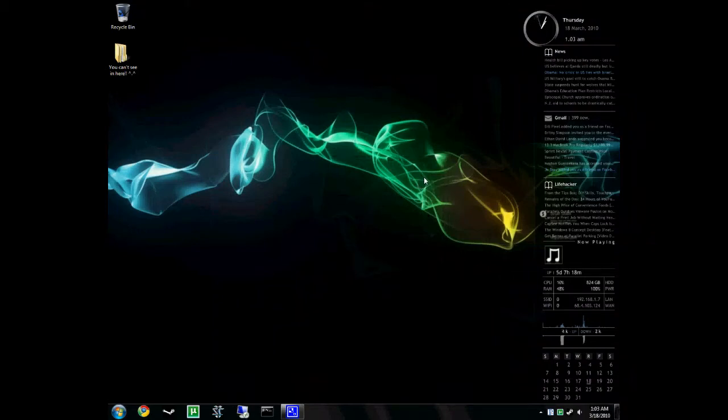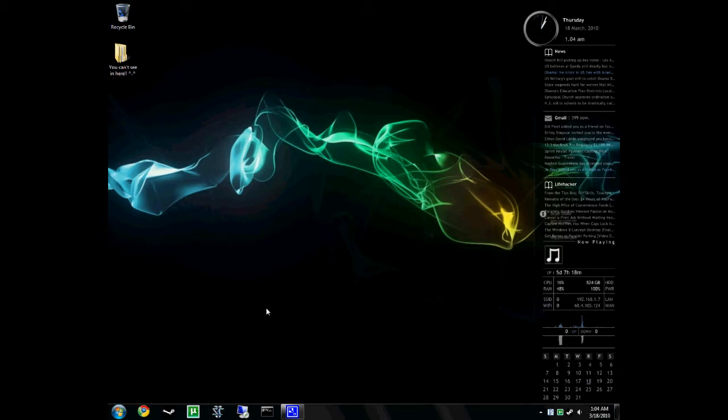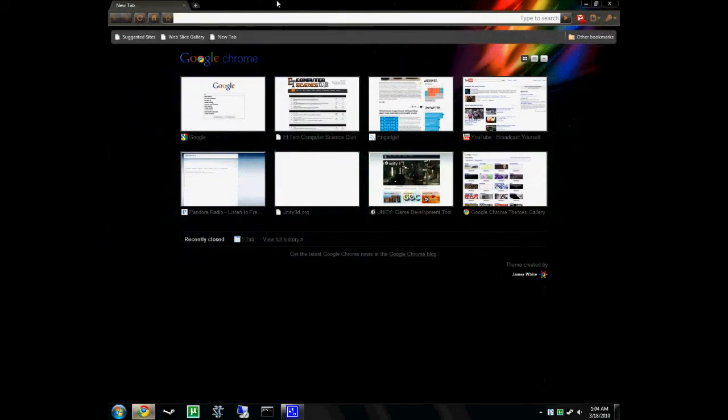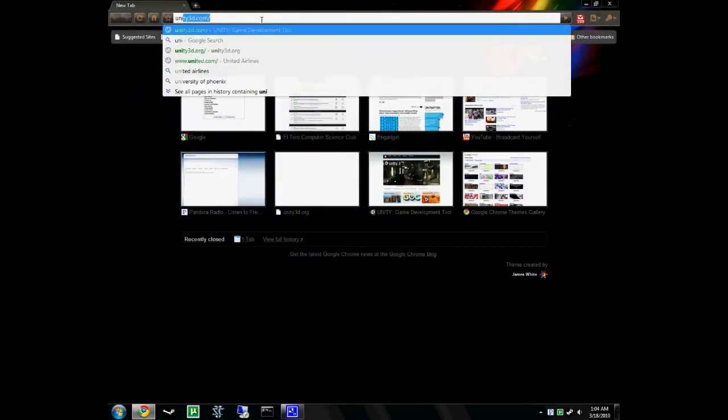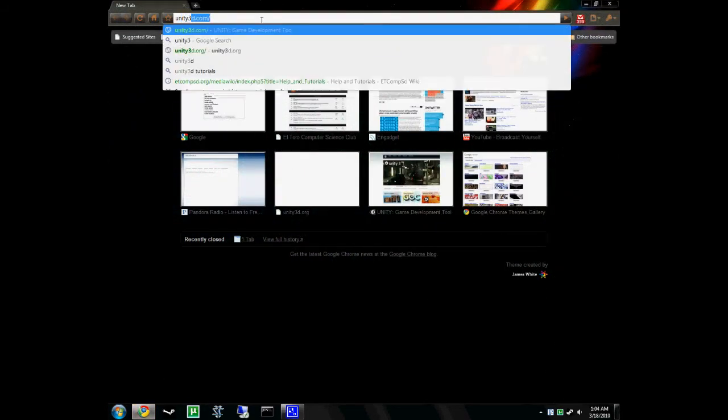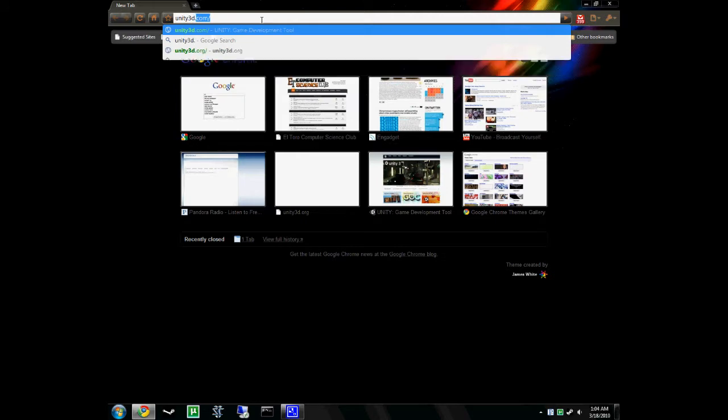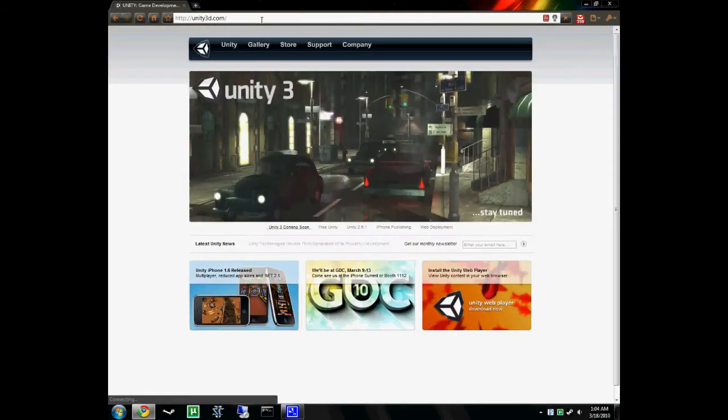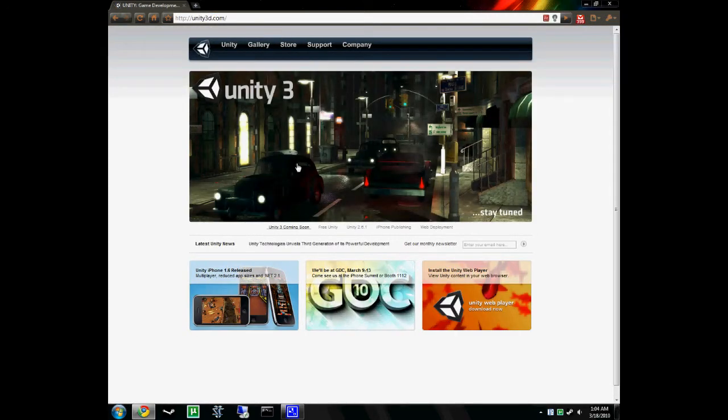Alright, hey there everyone, here today to set up Unity and set up the SVN. So, let's get started.